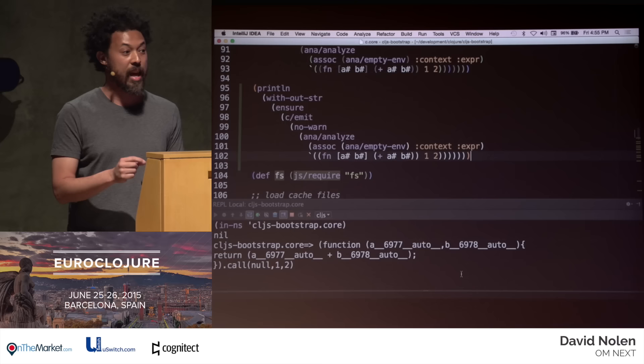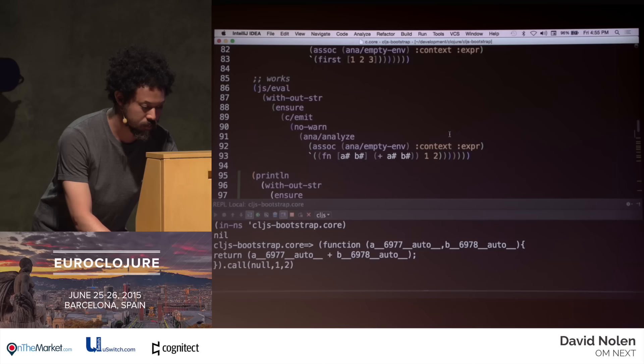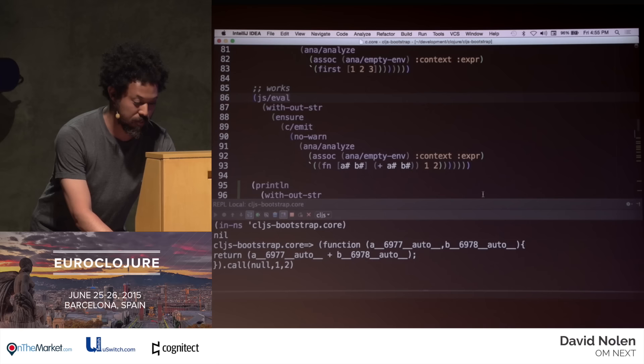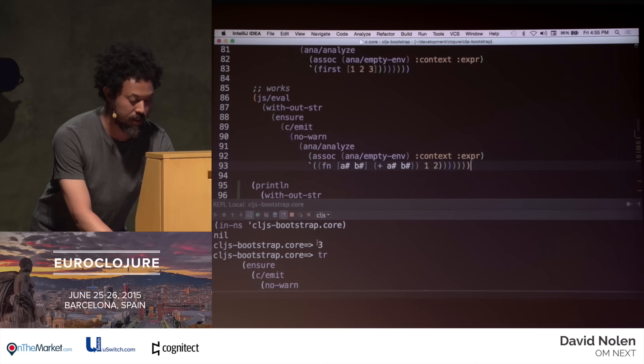And finally — eval is trivial. You just pass that string to eval and there you go: three. That's ClojureScript compiling and evaluating itself inside Node.js.